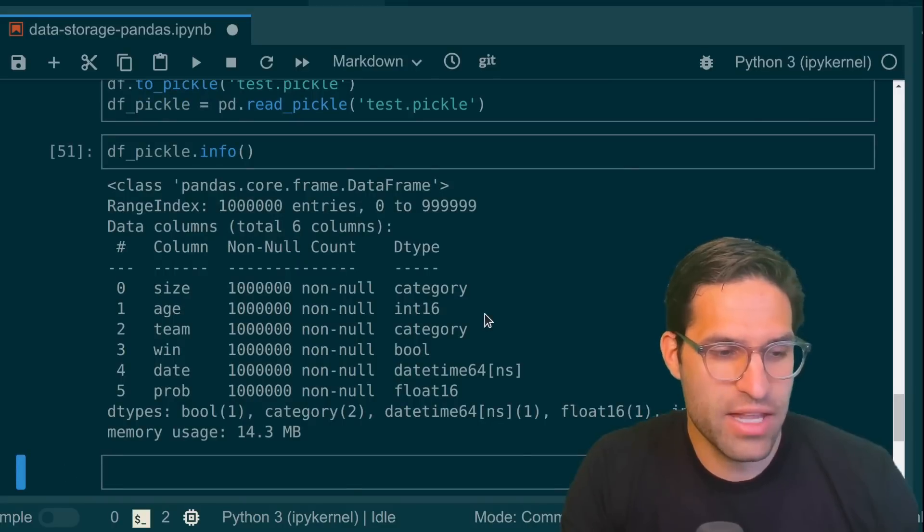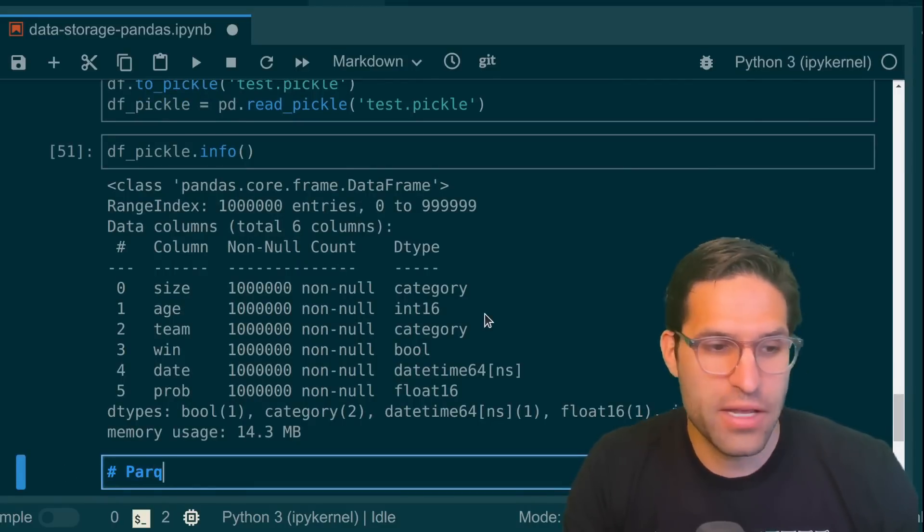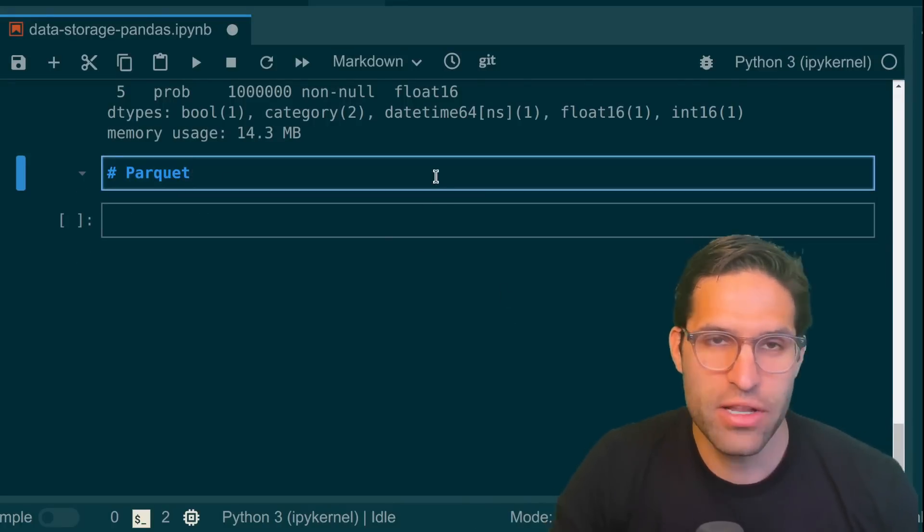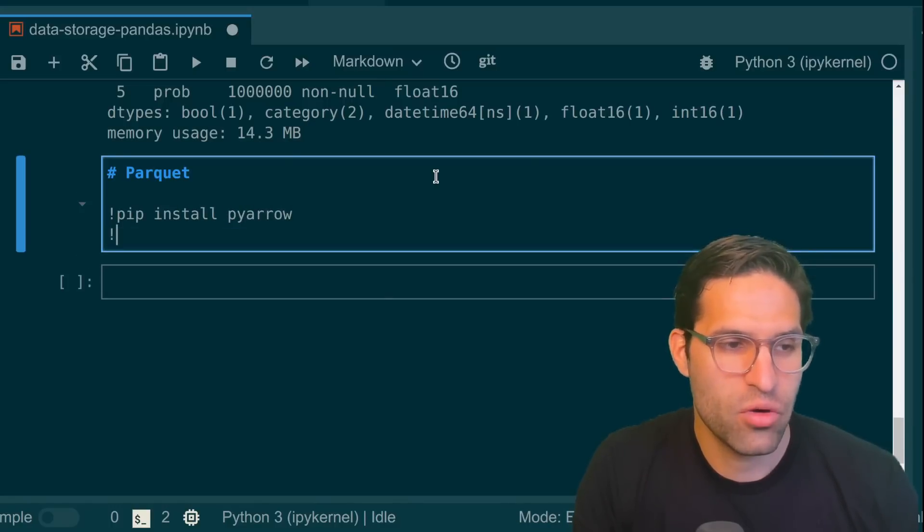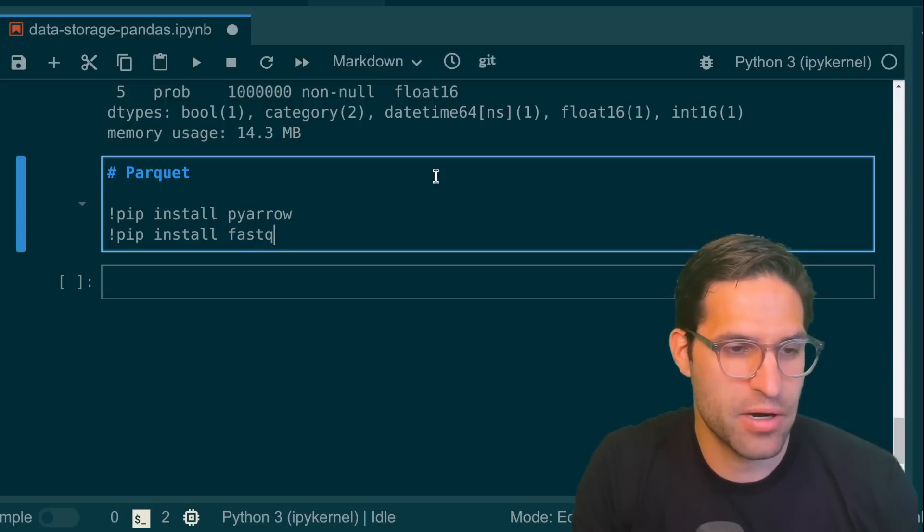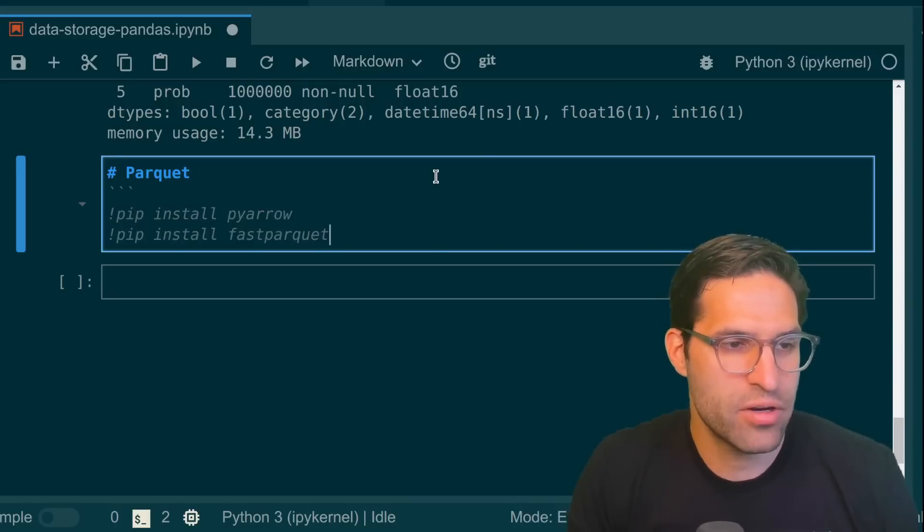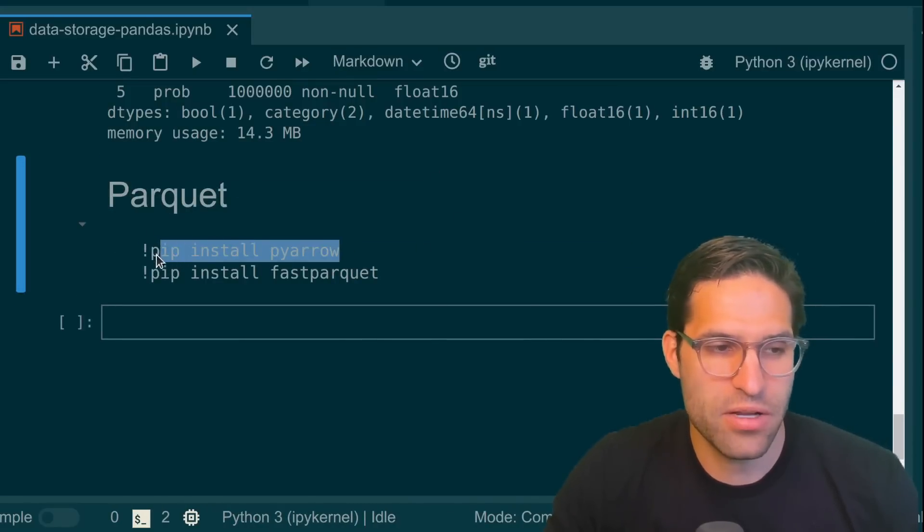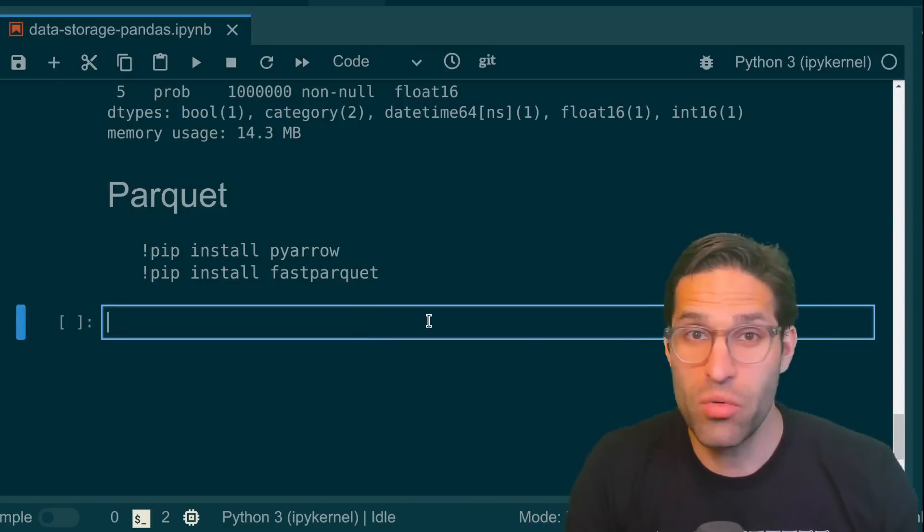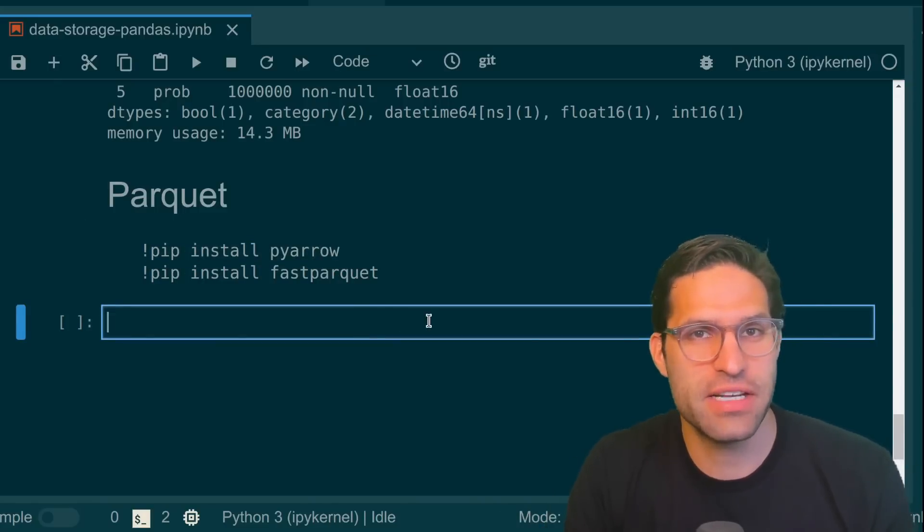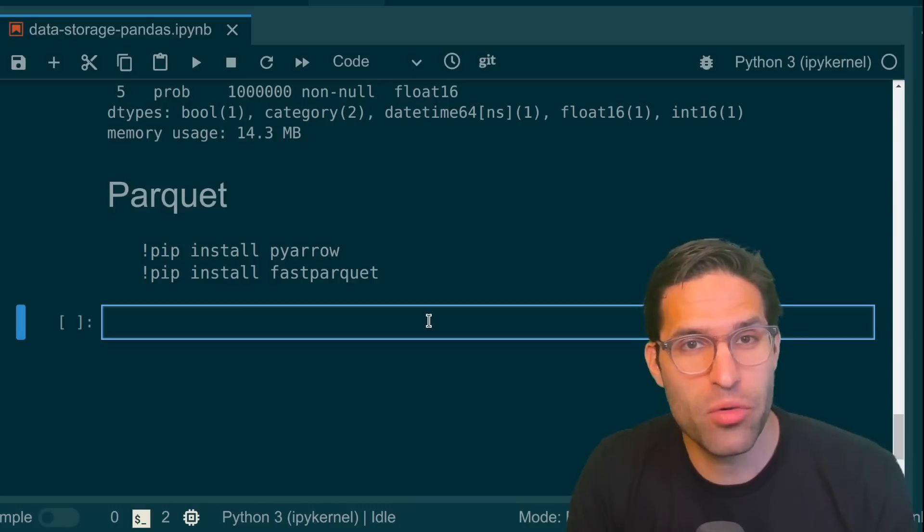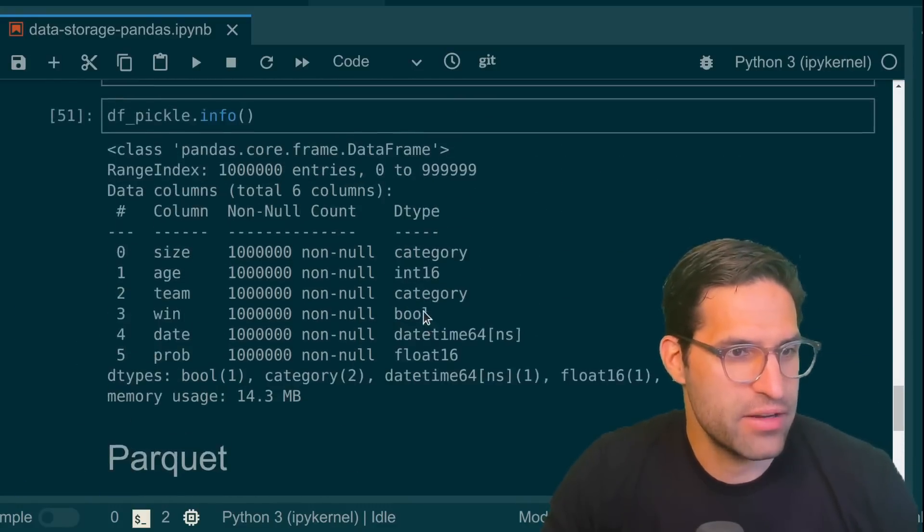And the main one that I love is called parquet format. So parquet file format, in order to use, you'll have to pip install something first, either pip install pyarrow or pip install fastparquet. And I already have these installed on my computer, but this is just a reminder. If you don't have these installed, you'll need to pip install one of these two before you can use it with pandas. But once you do, you can save the file to disk in a much smaller and more efficient way by using the to_parquet method.